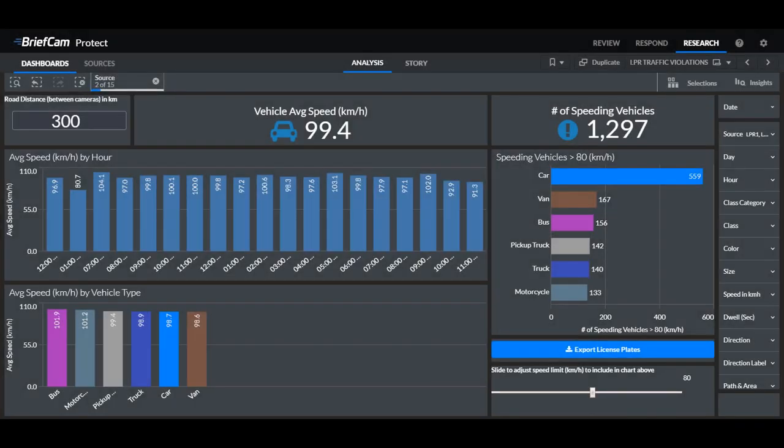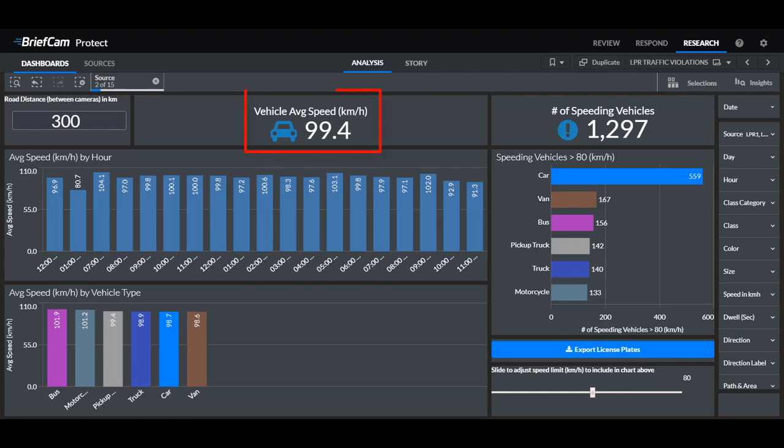By detecting the same license plate in two different cameras we can calculate the average speed if we know the distance. So we use this to create a dashboard that shows the average speeds of vehicles when the distance is set. The research module's flexibility lets us calculate this within the dashboard even though this KPI is not actually measured by the video analytics engine.